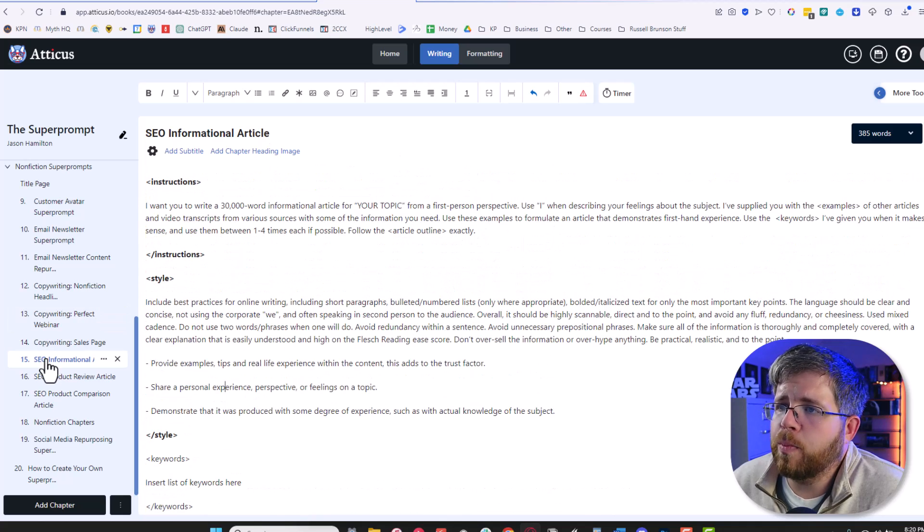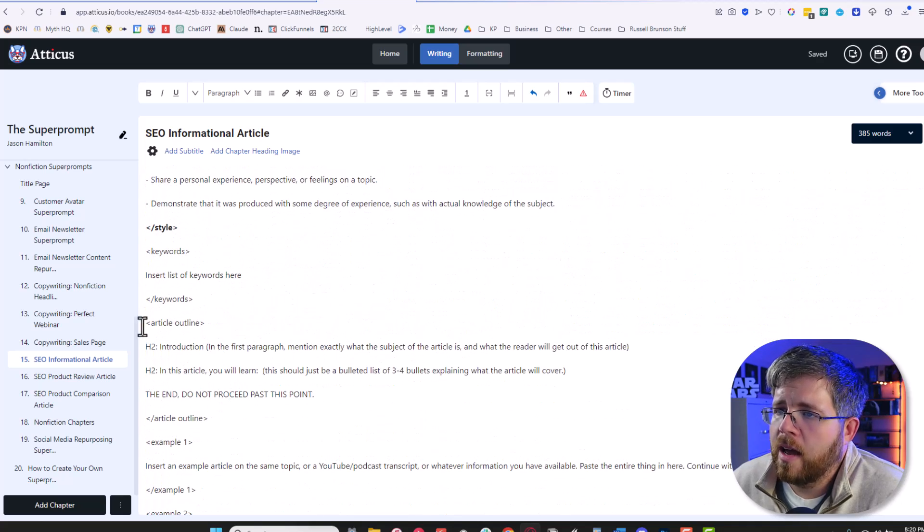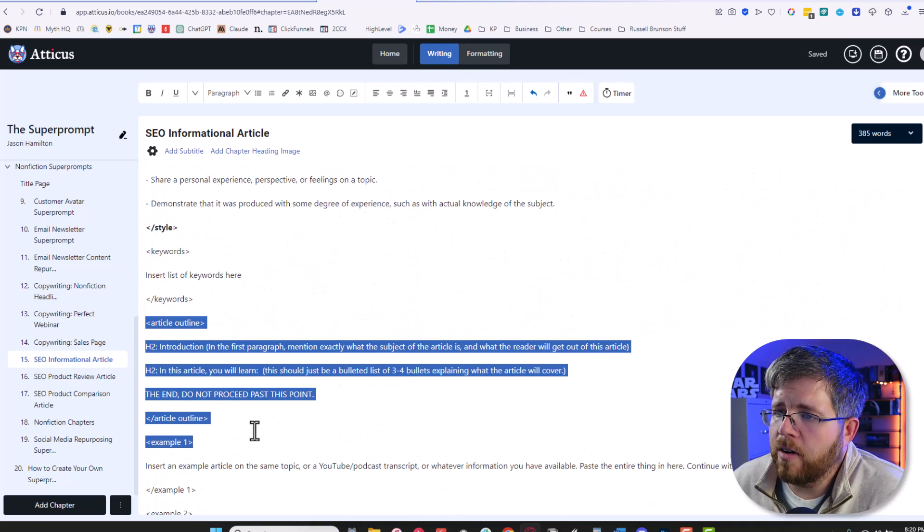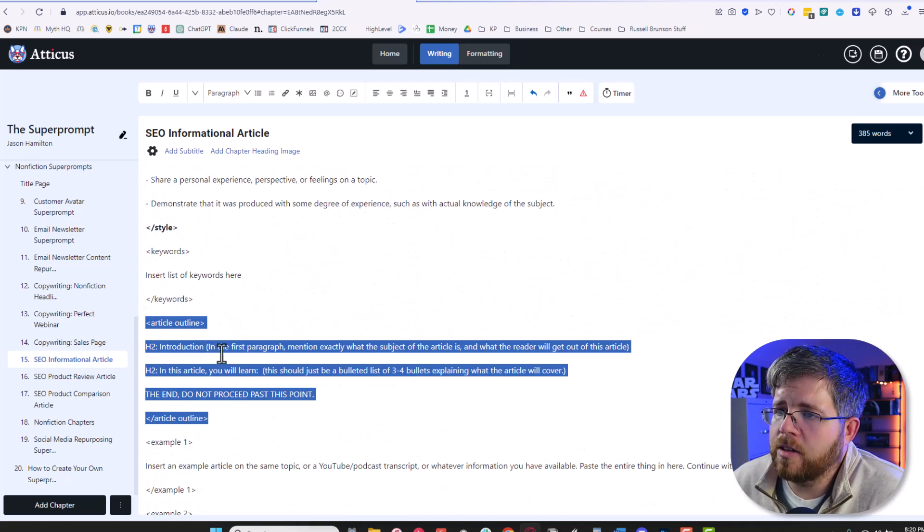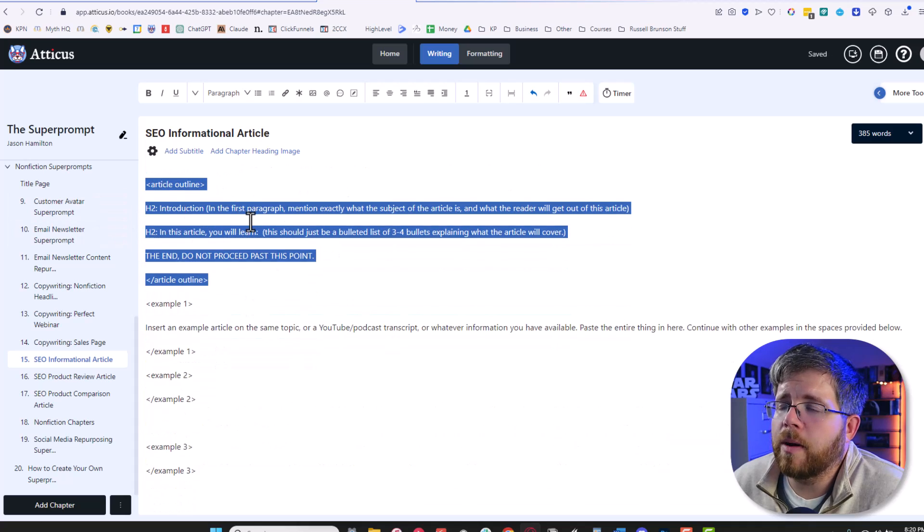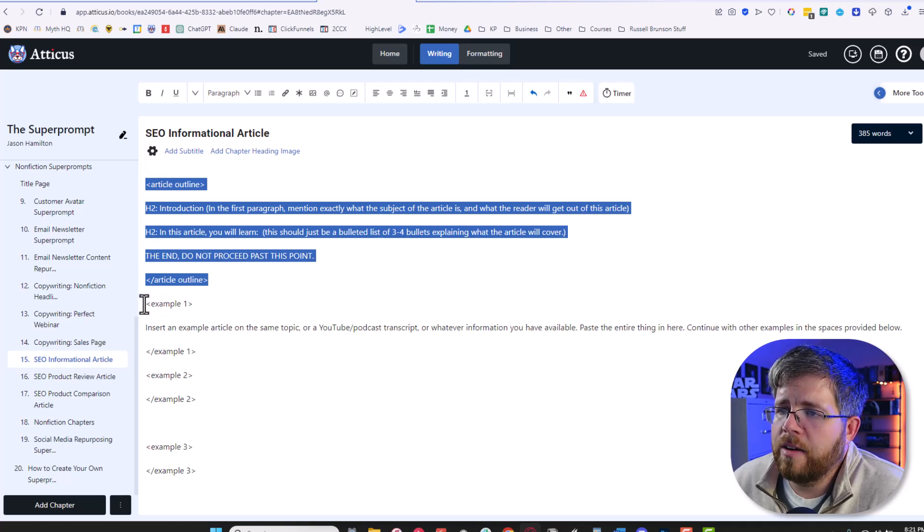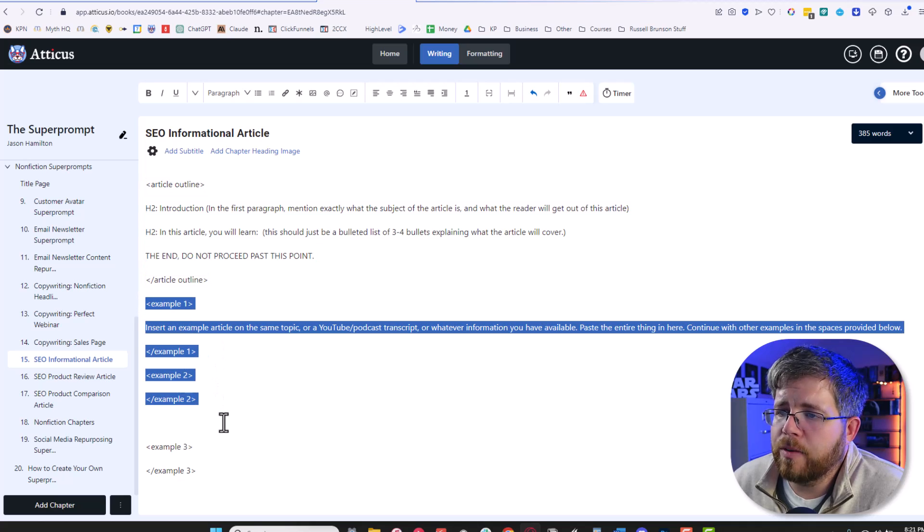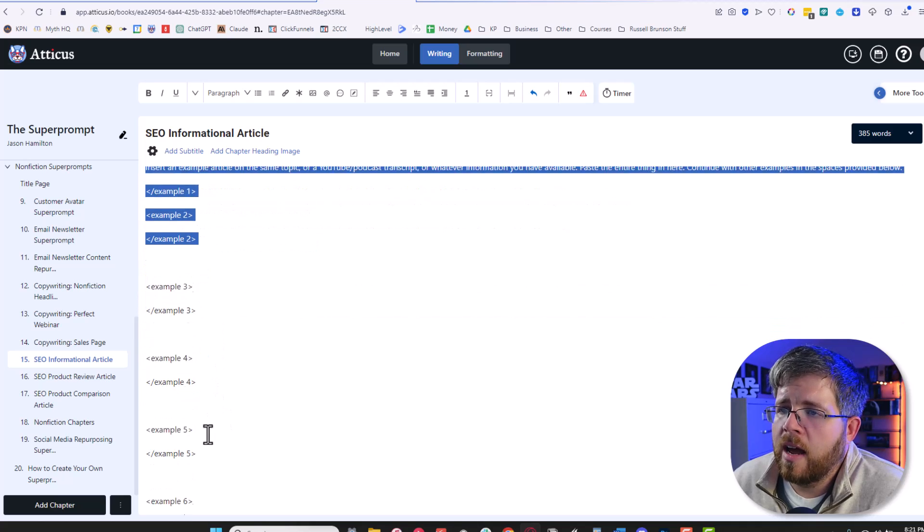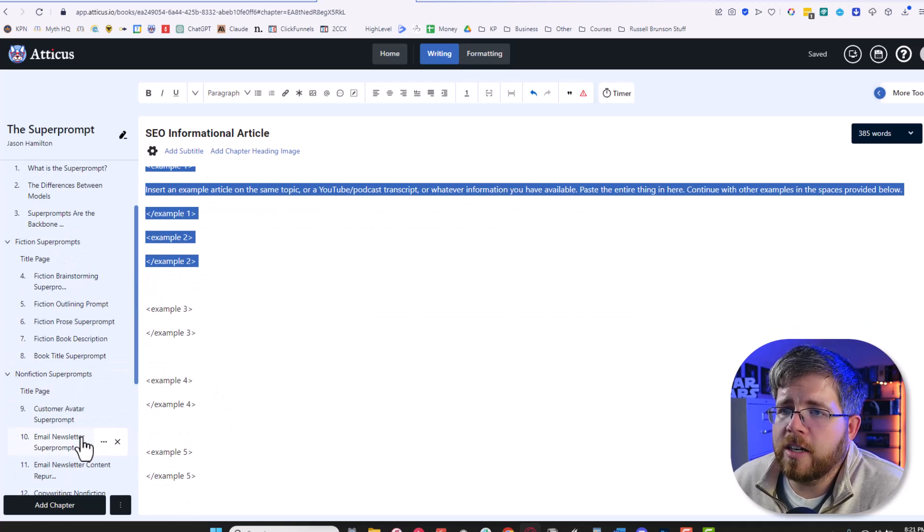This is a sample of my SEO informational article super prompt that I've used for my website. And that's just the basics of how it works. And all you have to do is plug in some information here. So for instance, right here, you plug in your topic. Here is the article outline. So you would need to add information about what you want your article to be about here. And you put in examples here and that's what that looks like.